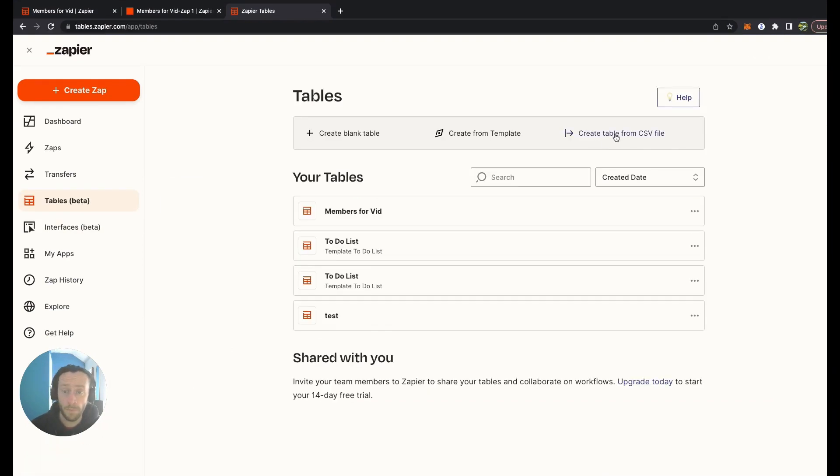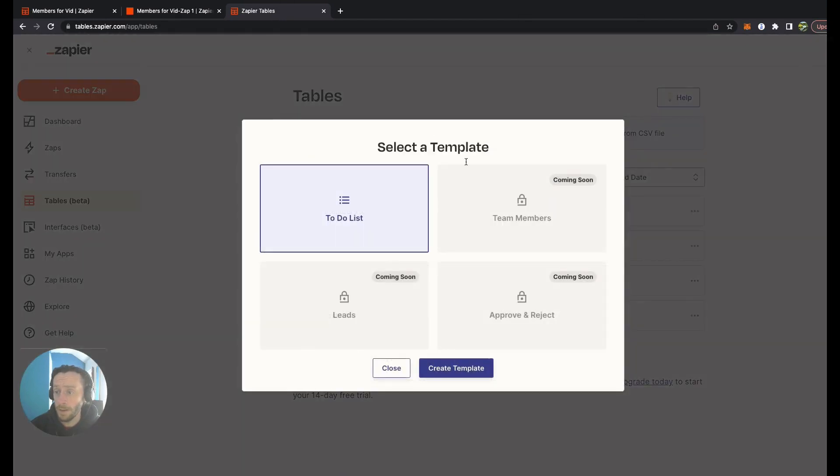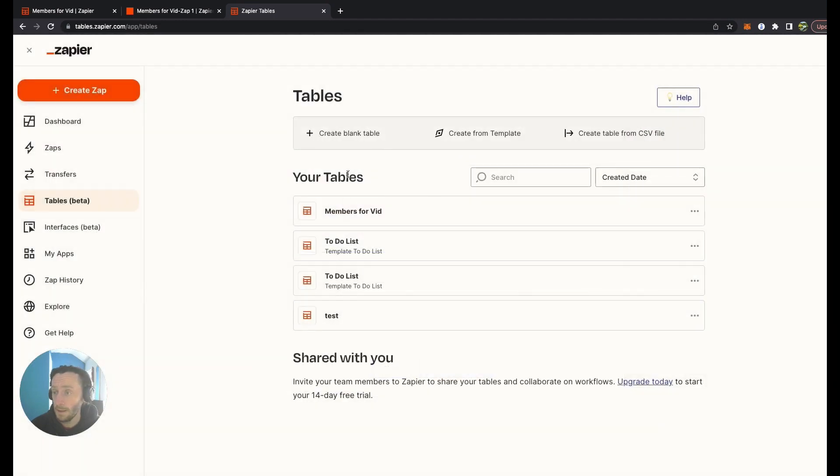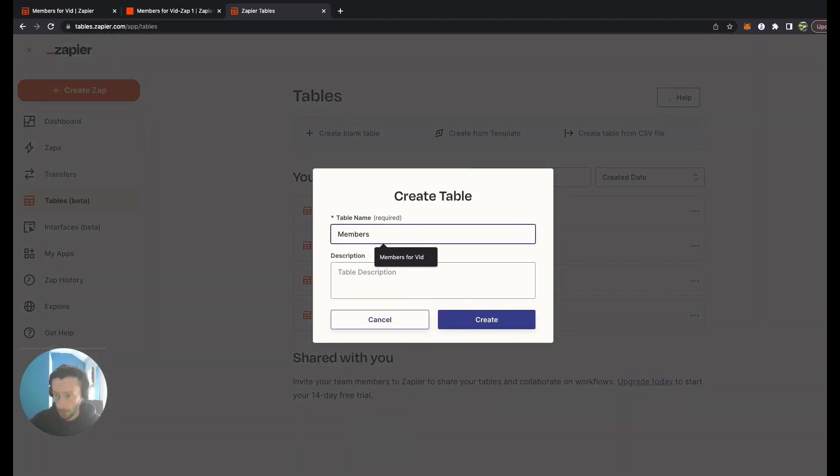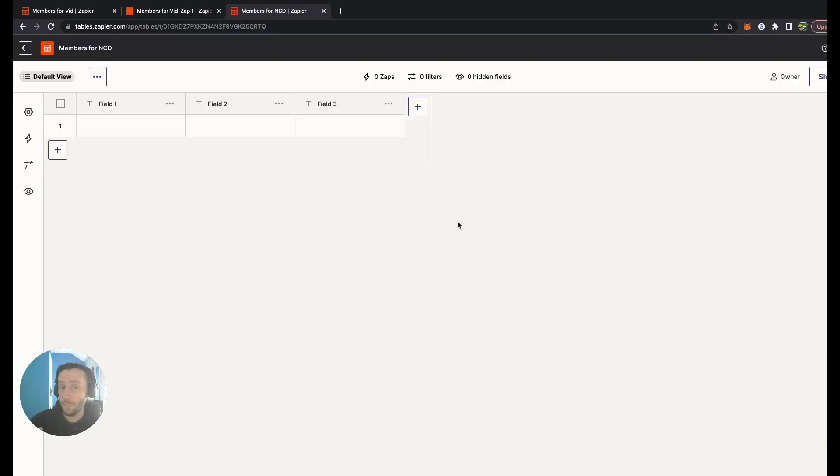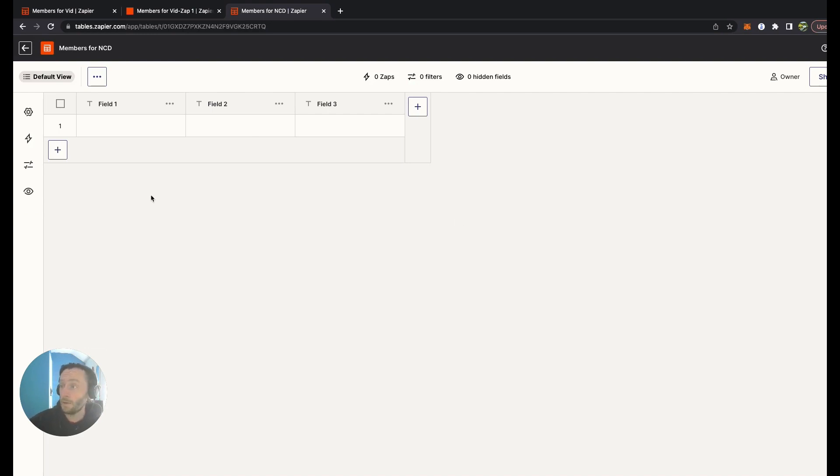Here's a way we can create a table from a CSV file or create a template table, which at the moment is just a to-do list. These are coming soon. What we're going to do is create a blank table, so we'll call this Members for MCD. The idea for this project is the front end will be an email signup sheet on our website.